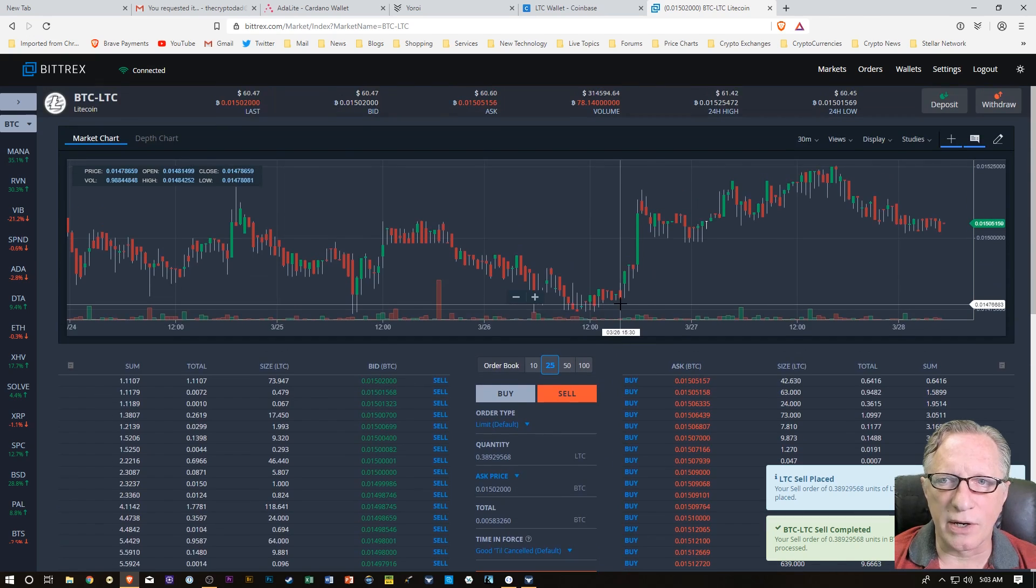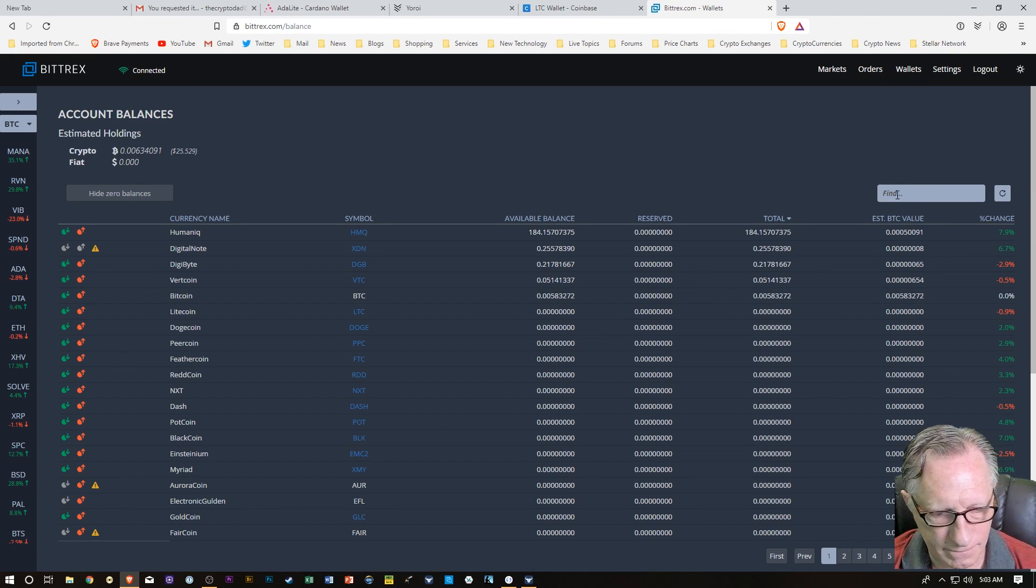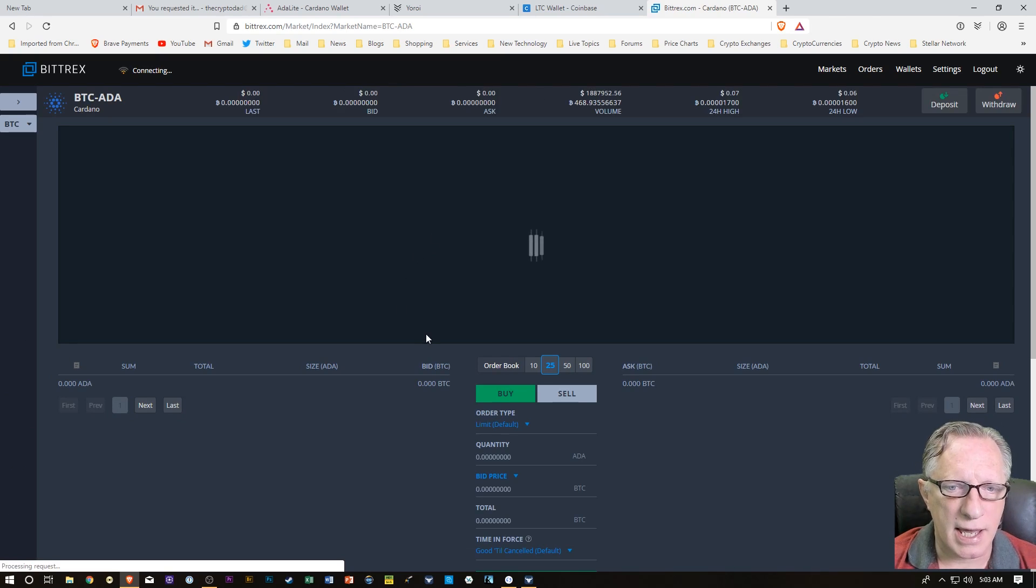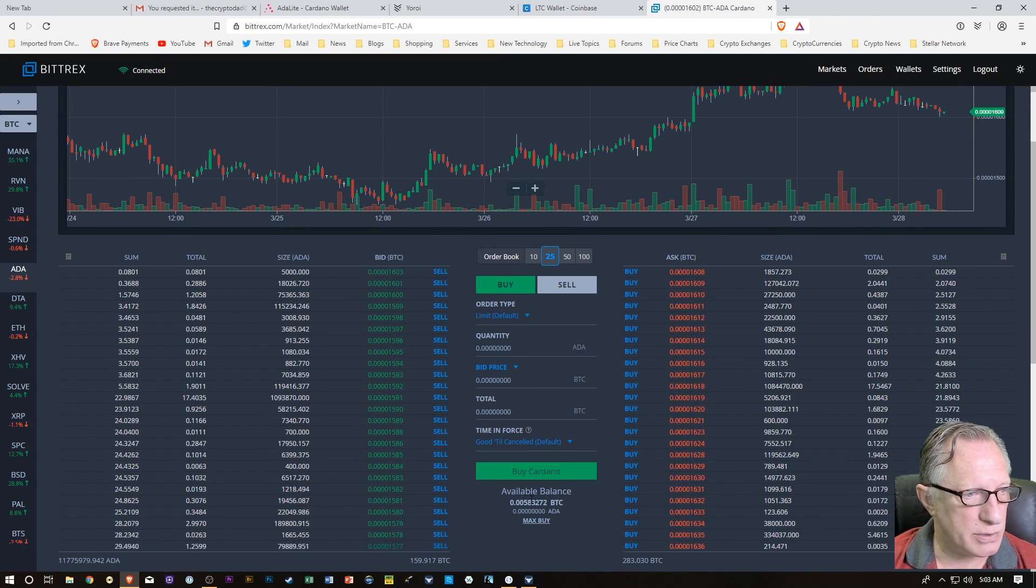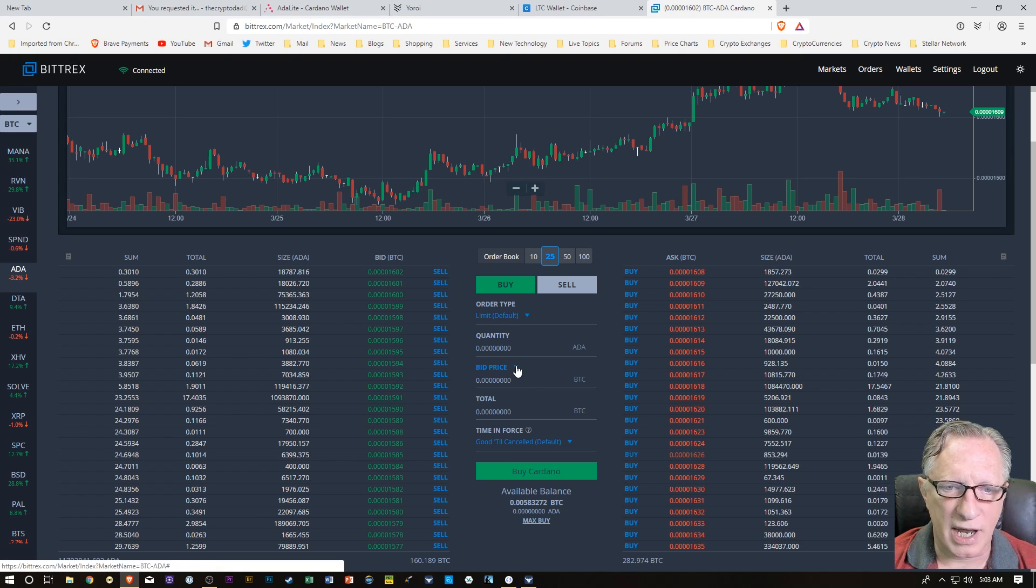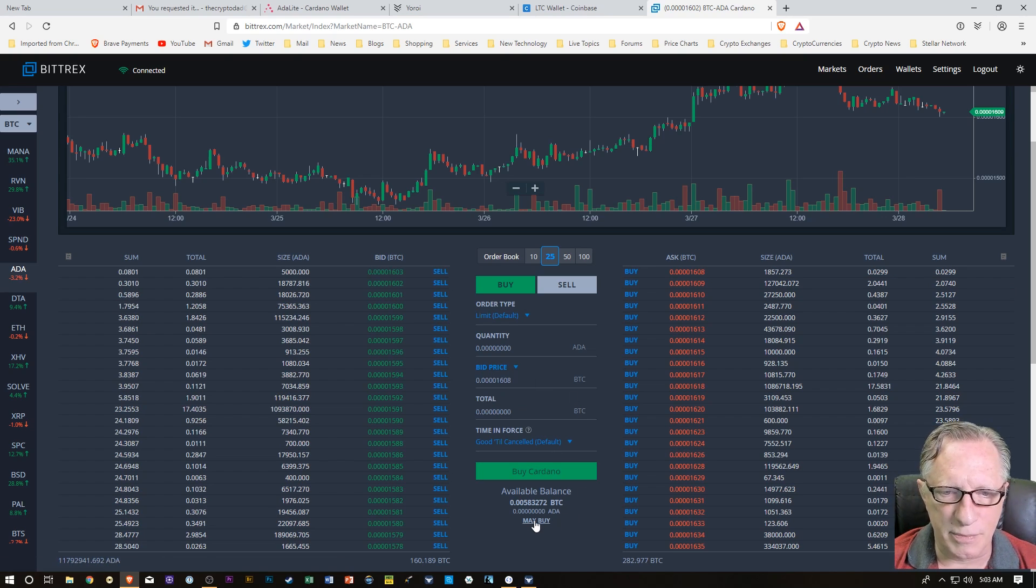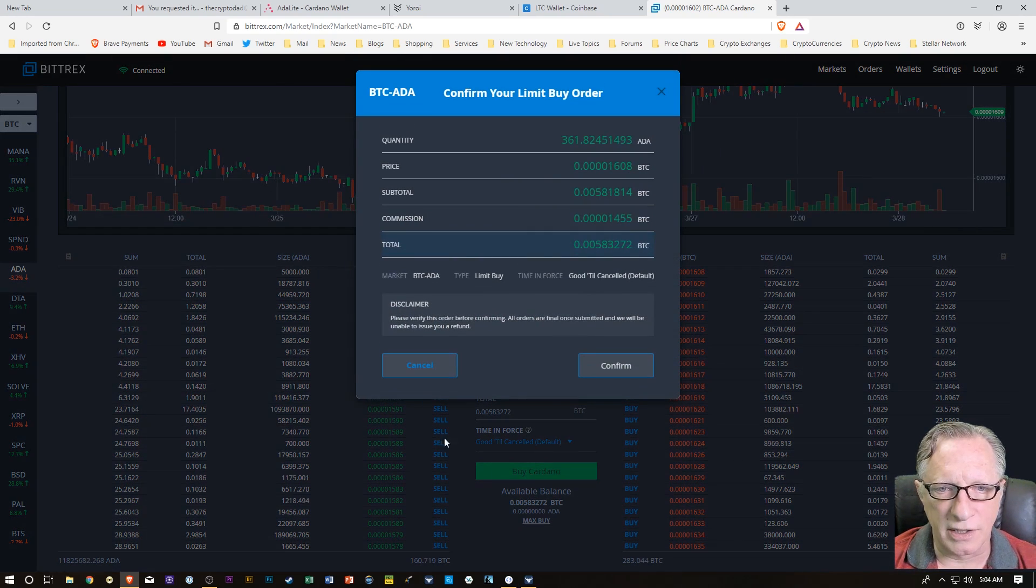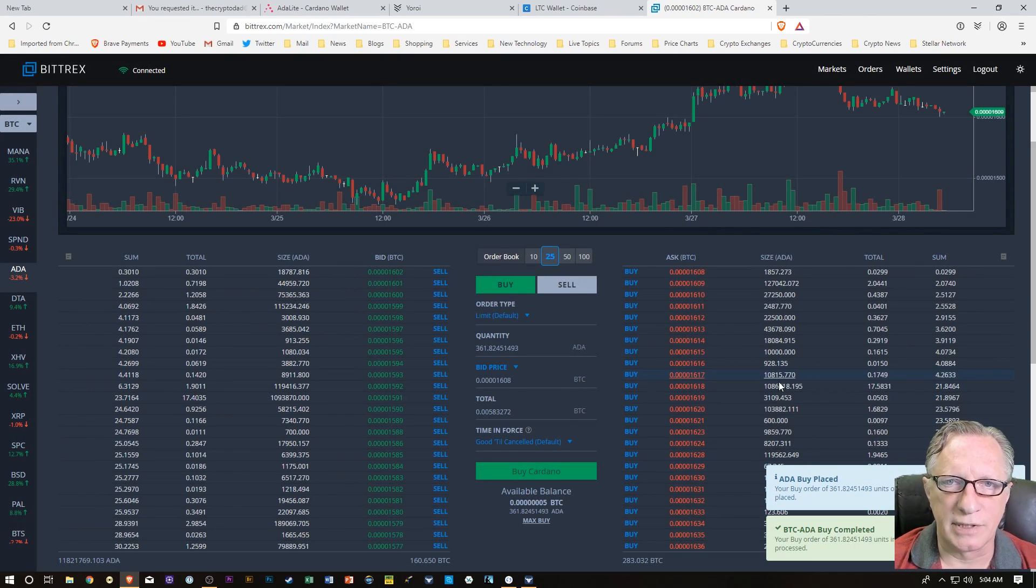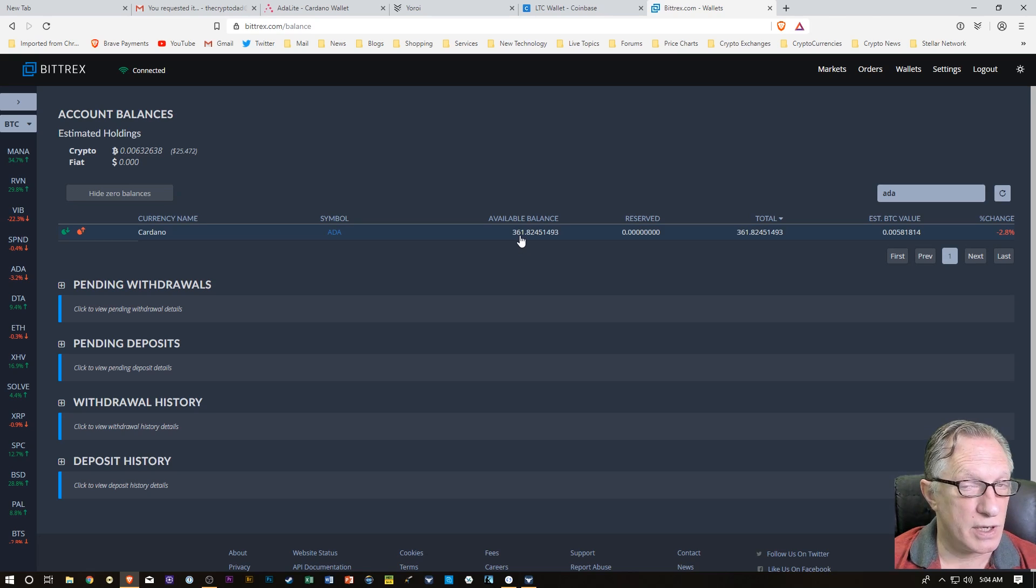Now we can go over to our ADA. We're just going to go to ADA, and this time we're going to choose Buy ADA. We're going to buy it with BTC, which we just purchased, so we've got the BTC ready to roll. Buy is an Ask price, so let's hit Ask and go down here to Max Buy. You can see that's going to net me 361 ADA. I'm going to hit Buy Cardano and then confirm that. There we go. Now I've got the ADA in my account. We can go back over here to Wallets, and you can see that I have an available balance of 361 ADA. So let's deposit that in our brand new shiny wallet.